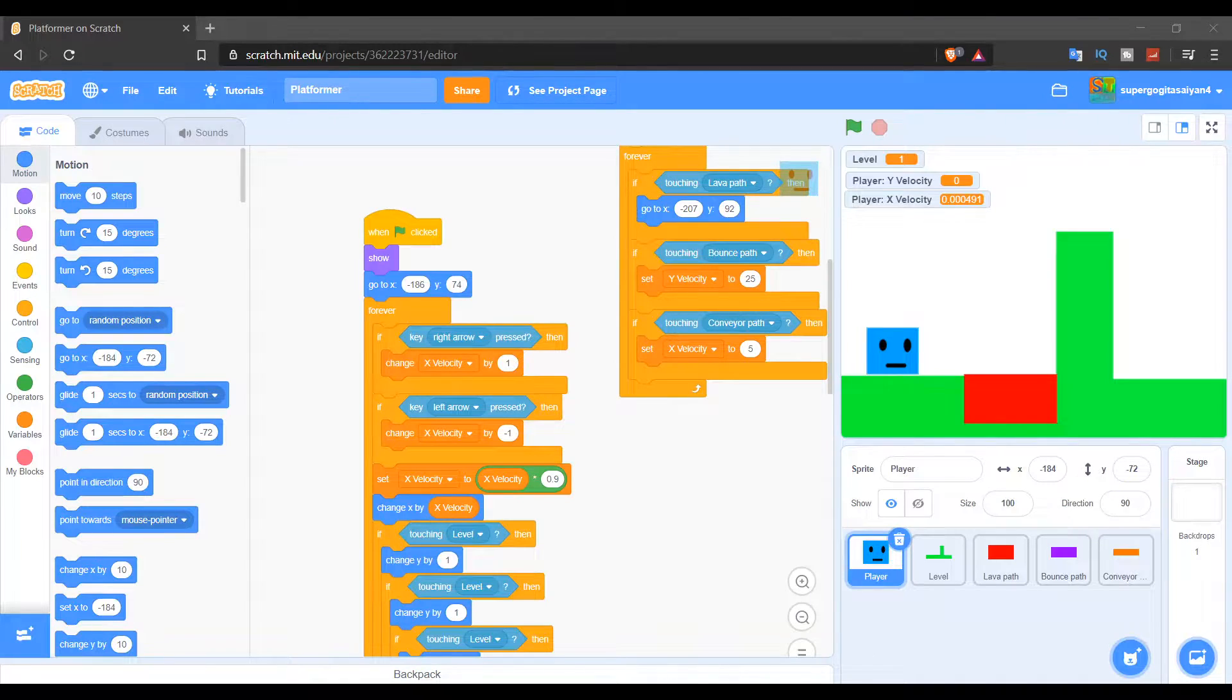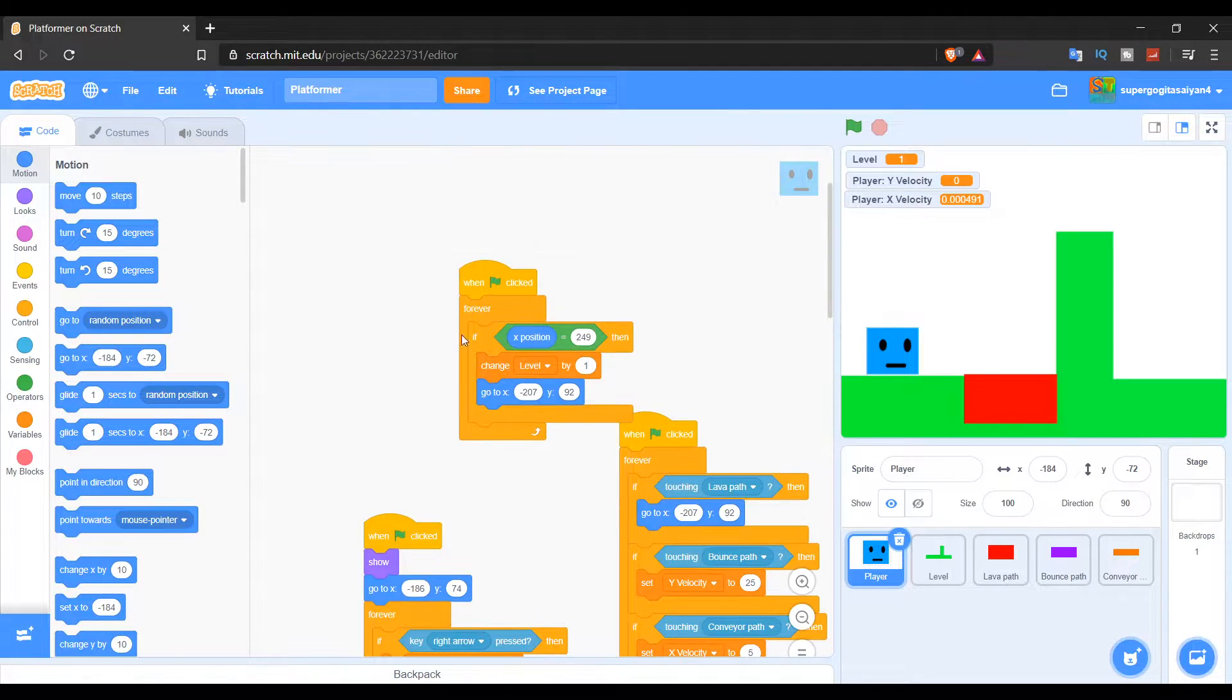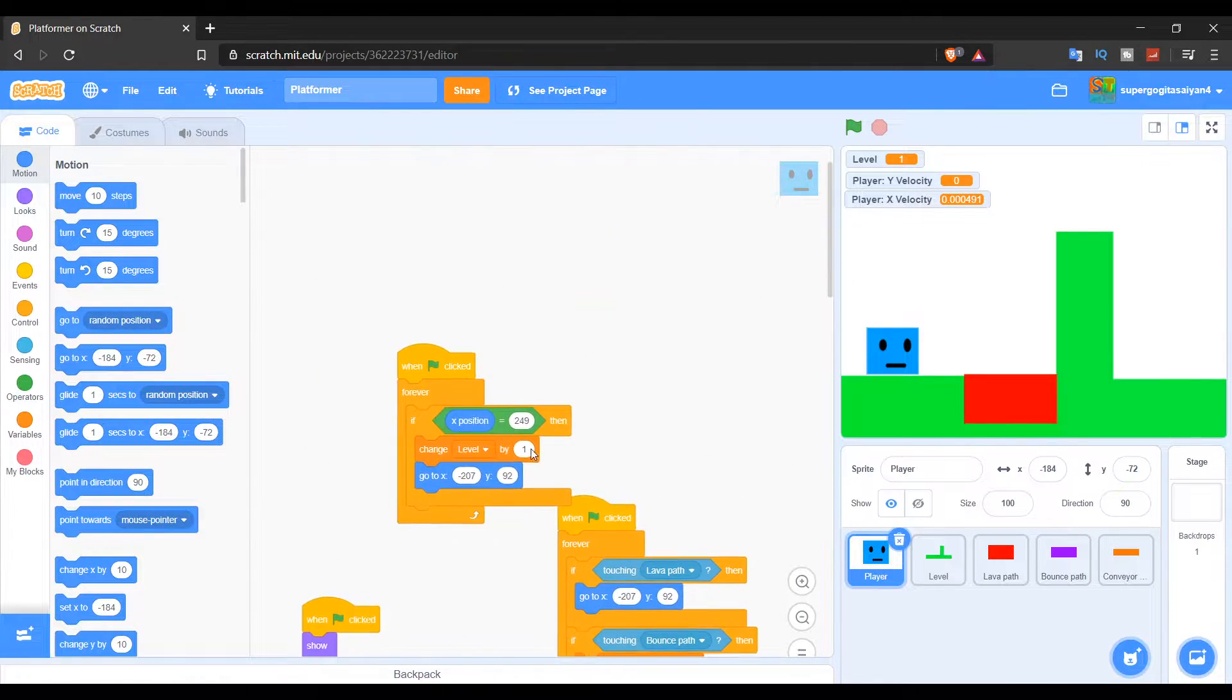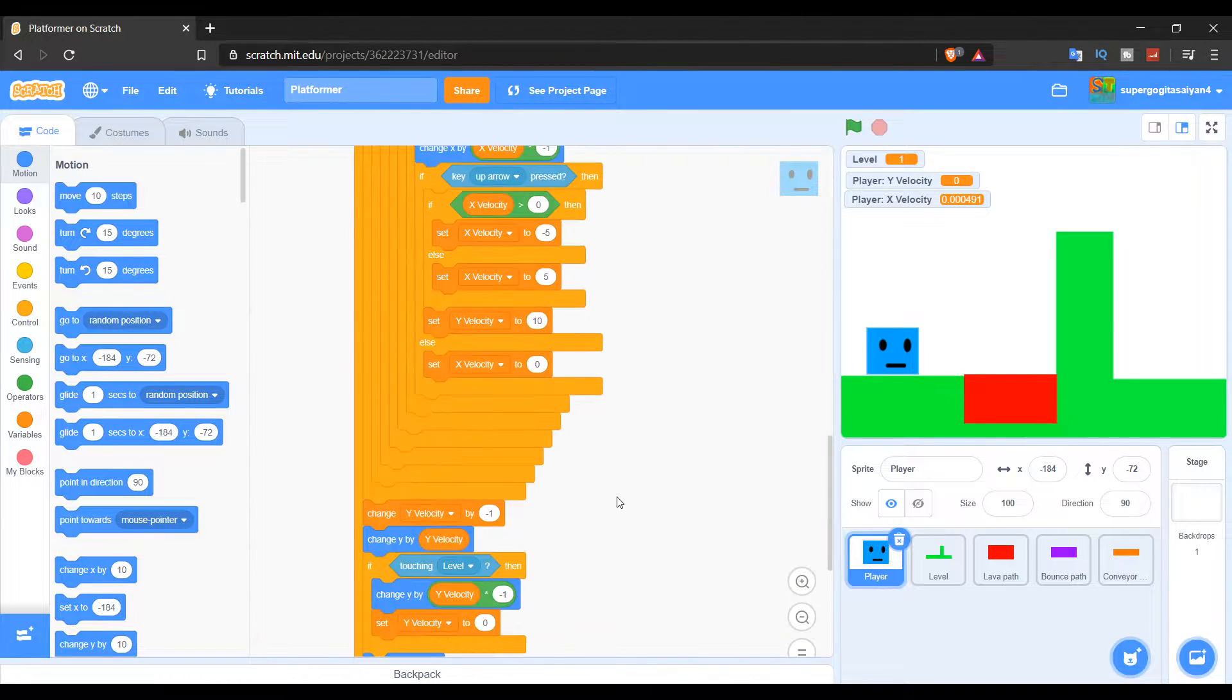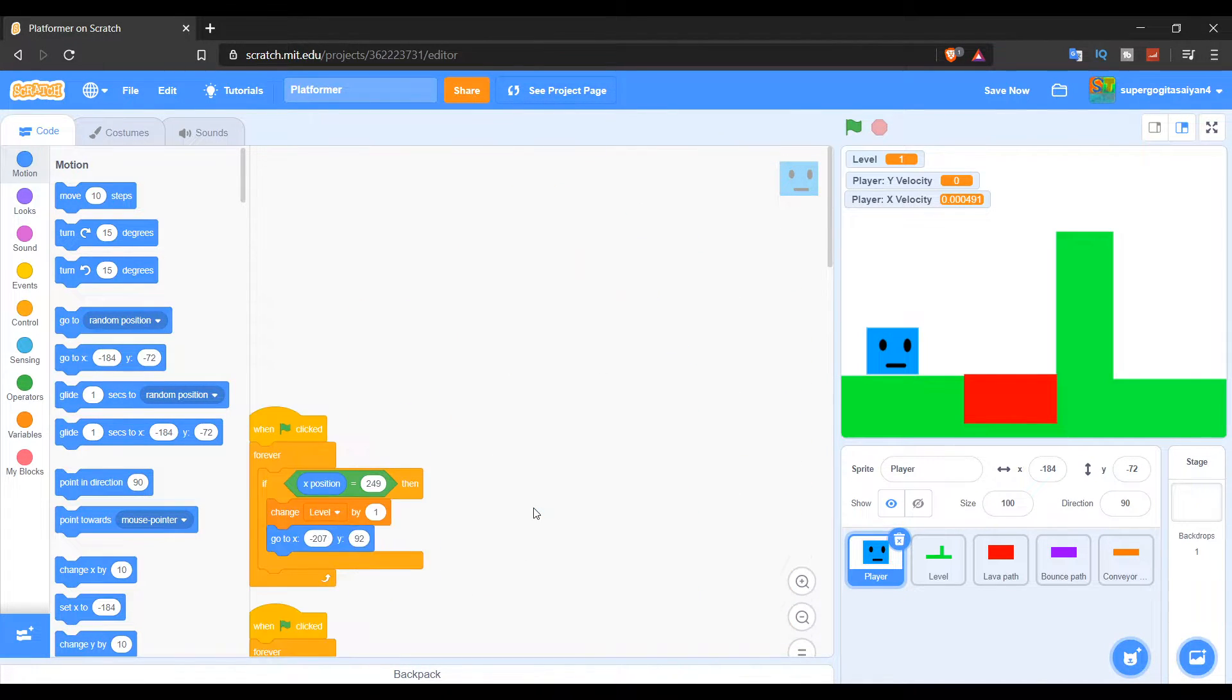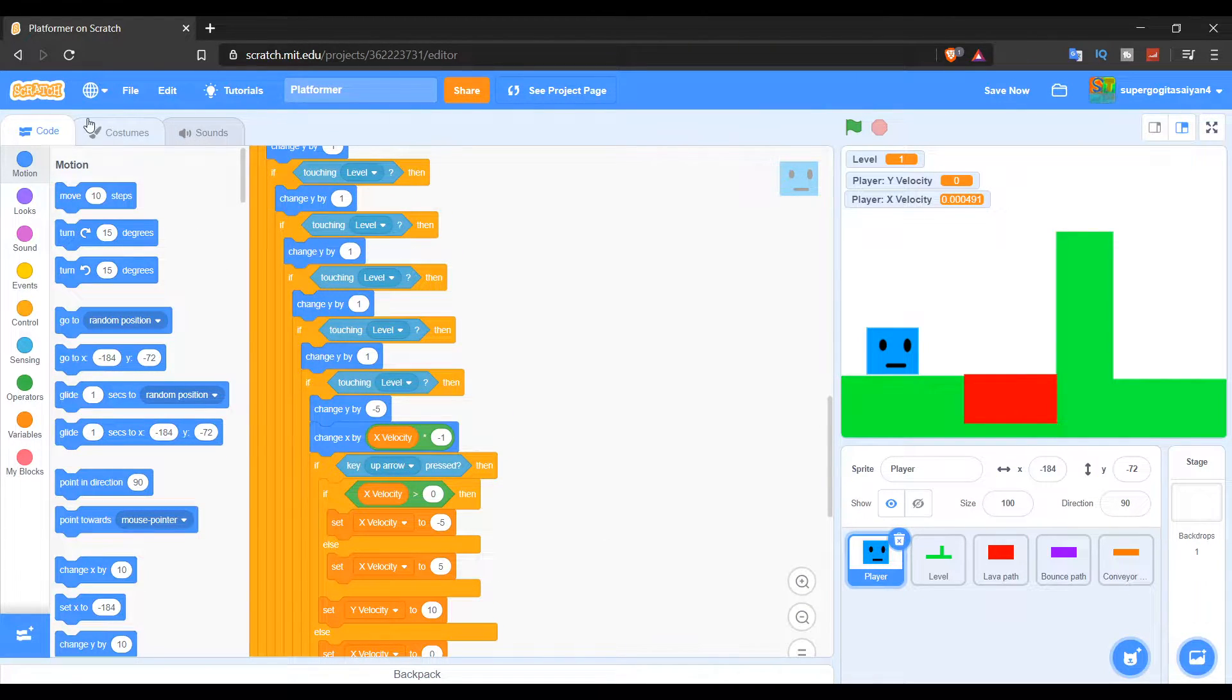Hello everyone, welcome back to my channel, and today I'm going to teach you guys how to make trails on Scratch. So basically, this will be a bonus episode to my platformer series that I made in the past. Because of so much support from you guys, I decided to make this bonus episode. So let's create it.